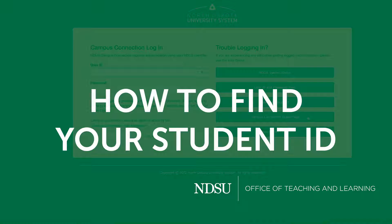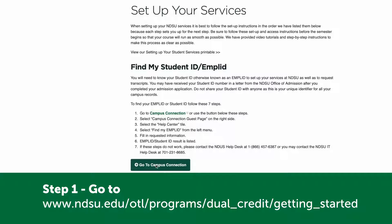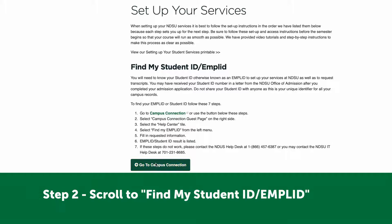How to find your student ID. Step one: go to www.ndsu.edu/otl/programs/dual_credit/getting_started. Step two: scroll to the 'Find My Student ID / Emple ID' section.